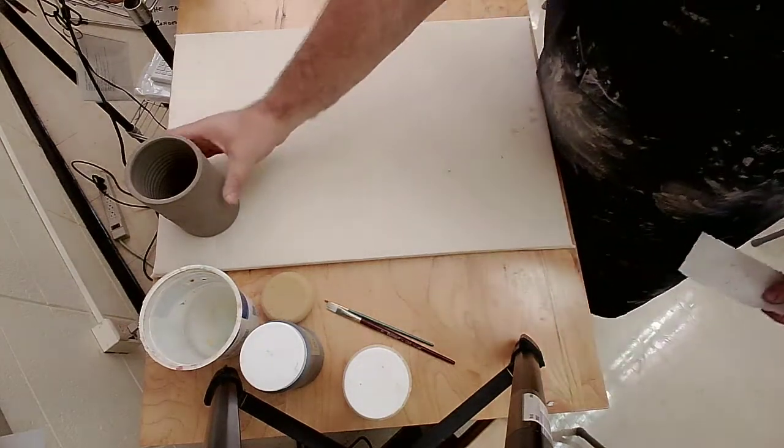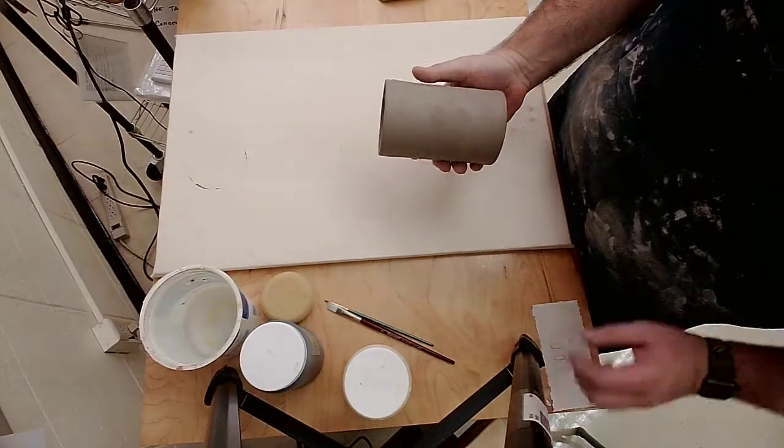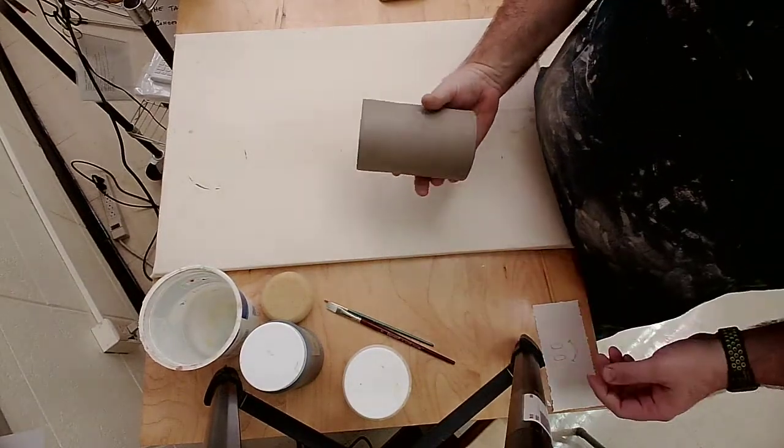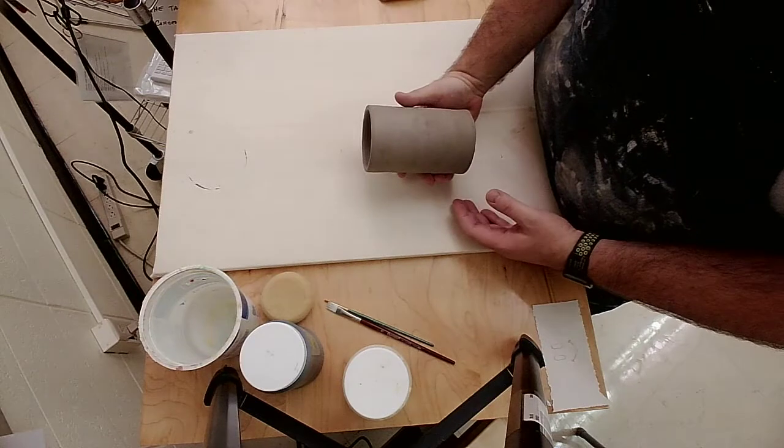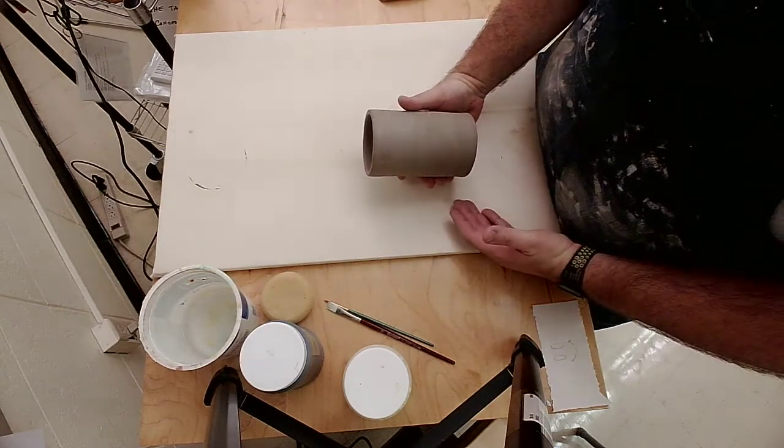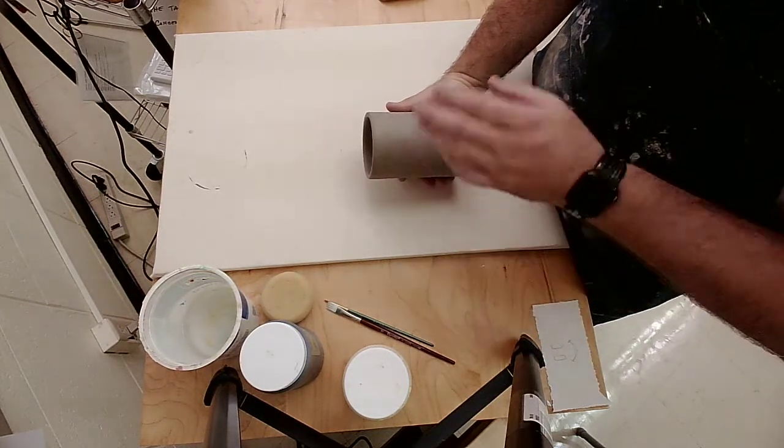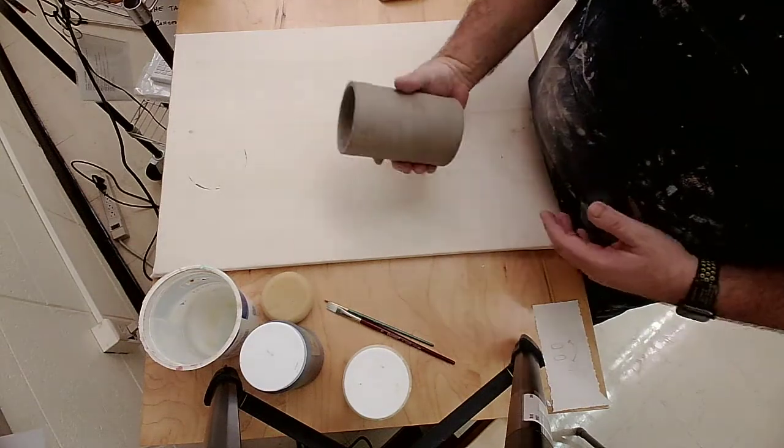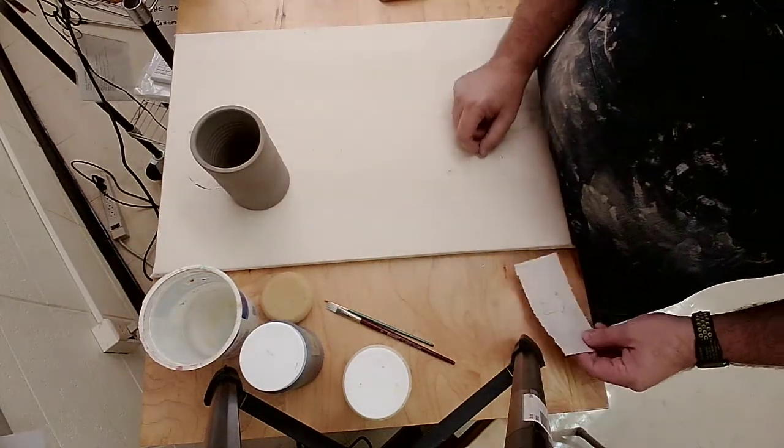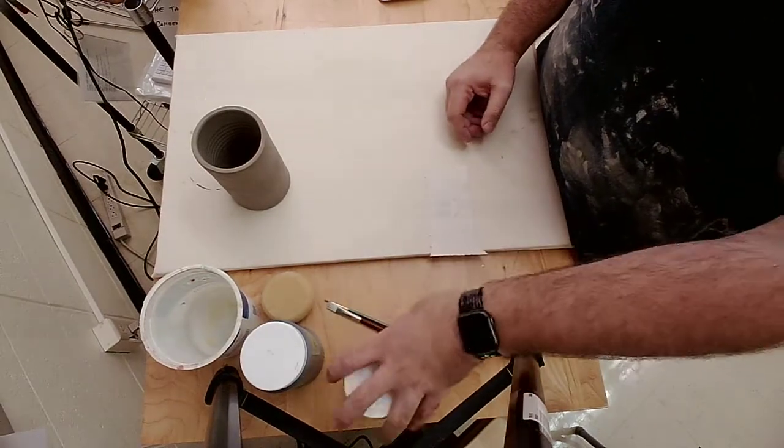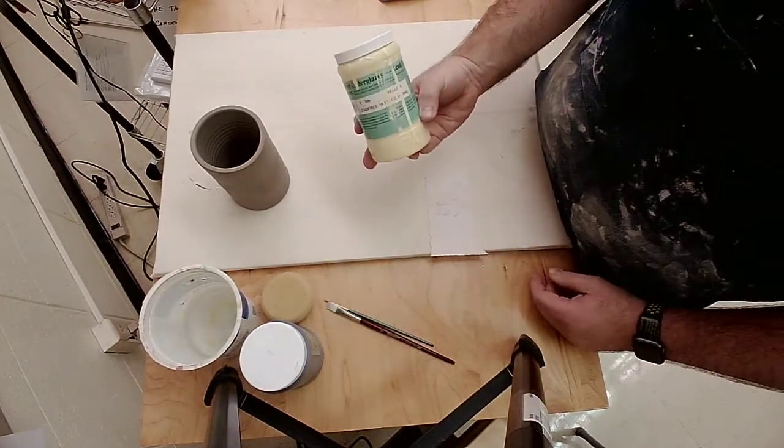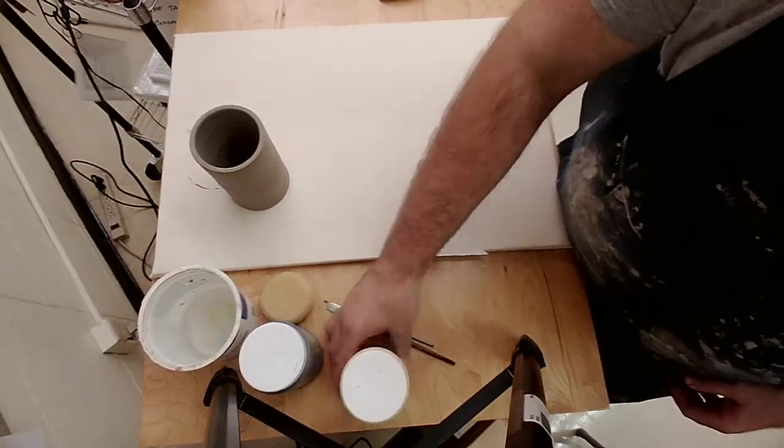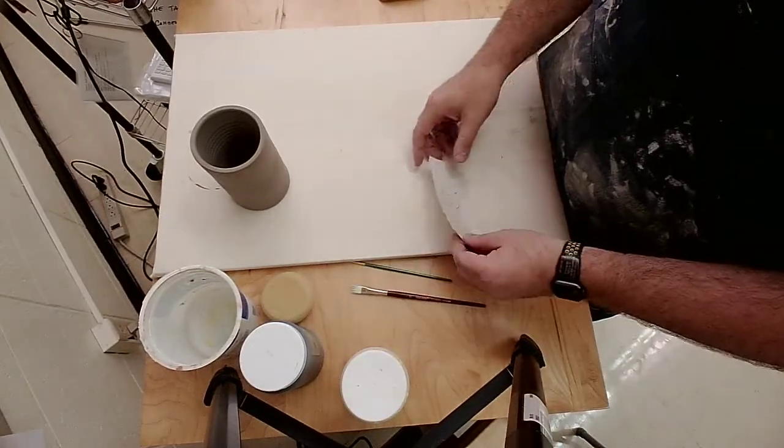One of our surface treatment options for the cylinders that we've been making in class is an image transfer, where we basically create a decal that we can make ahead of time and then put onto our pot after it's dried to leather hard. This requires some newsprint, underglazes that are found on the shelf in the classroom, and a couple of brushes.